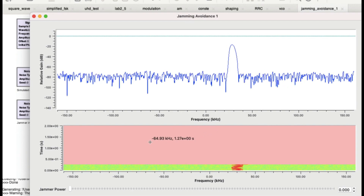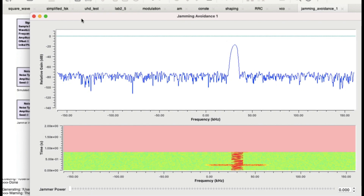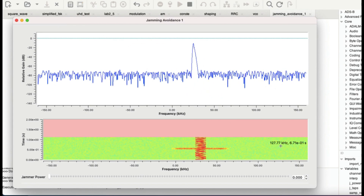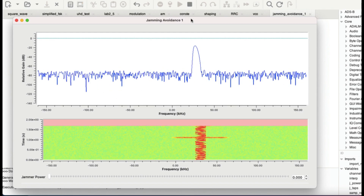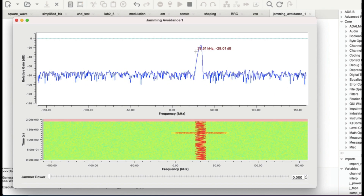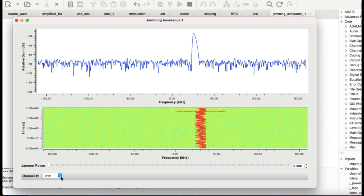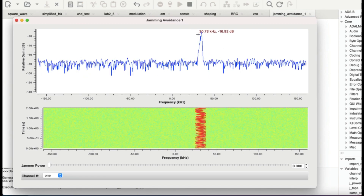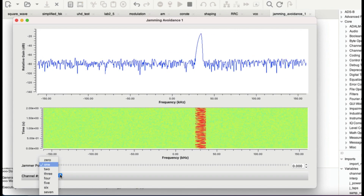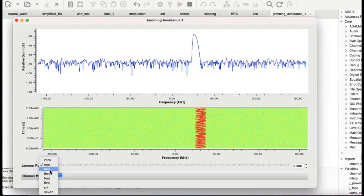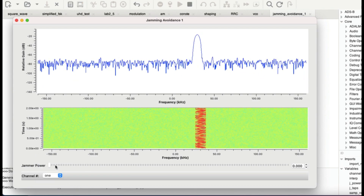Let me zoom out and show you the simulation. Right now the jamming power is zero — I've set the default and starting value to zero. This is the signal being transmitted with random channel selection. The channel is currently chosen as 1, so 30×1 = 30 kilohertz, and indeed you can see the signal lying at 30 kilohertz. You can see zero through seven — eight different channels across the spectrum.